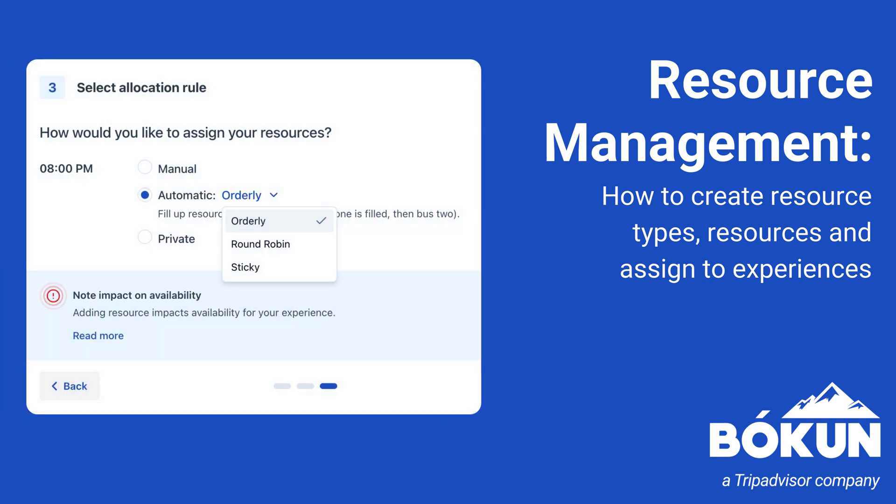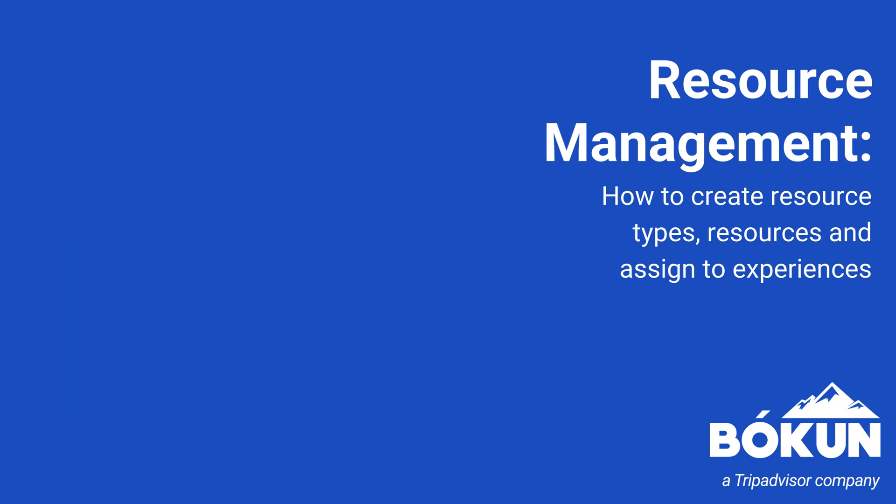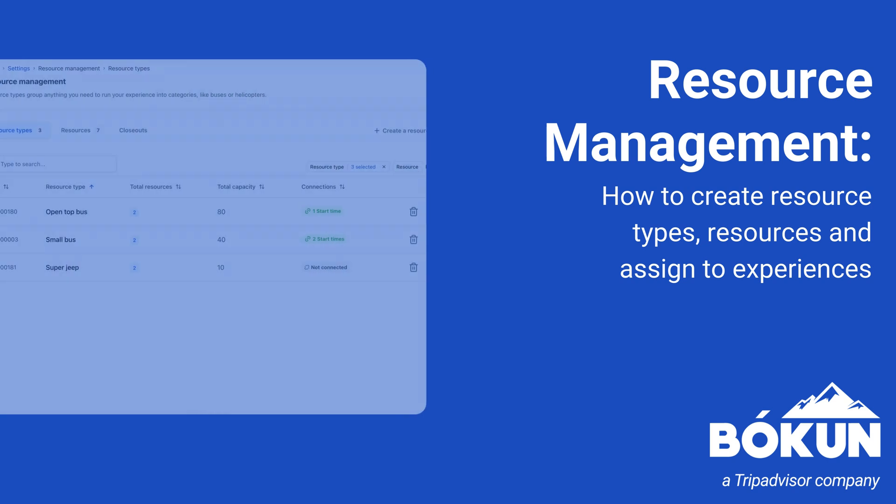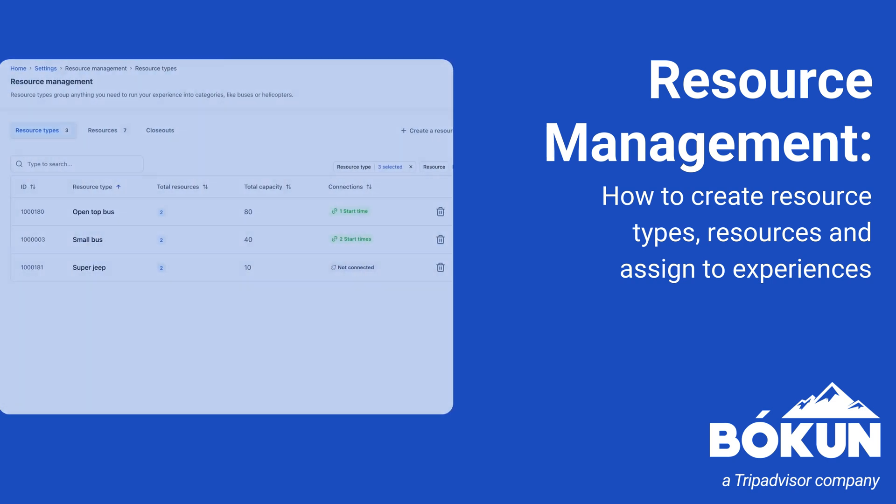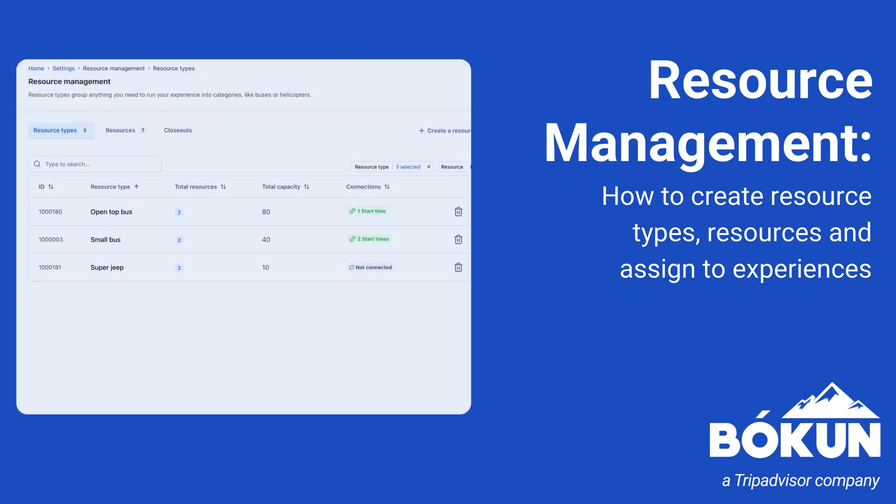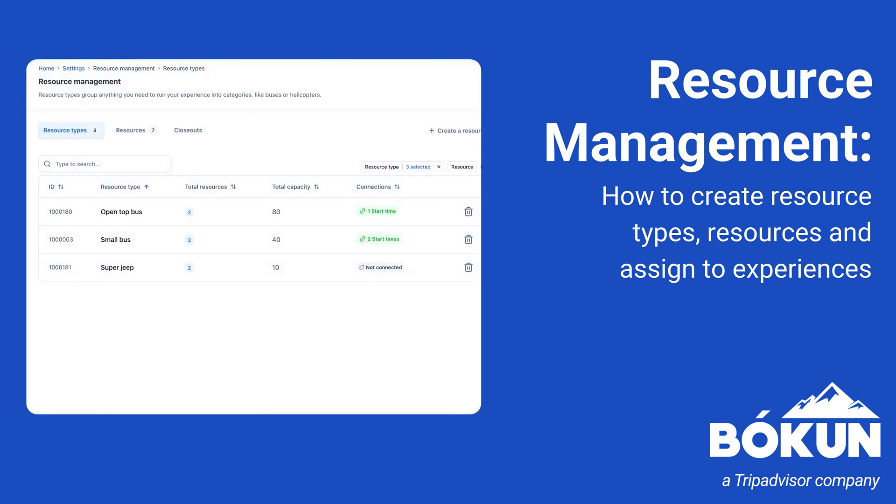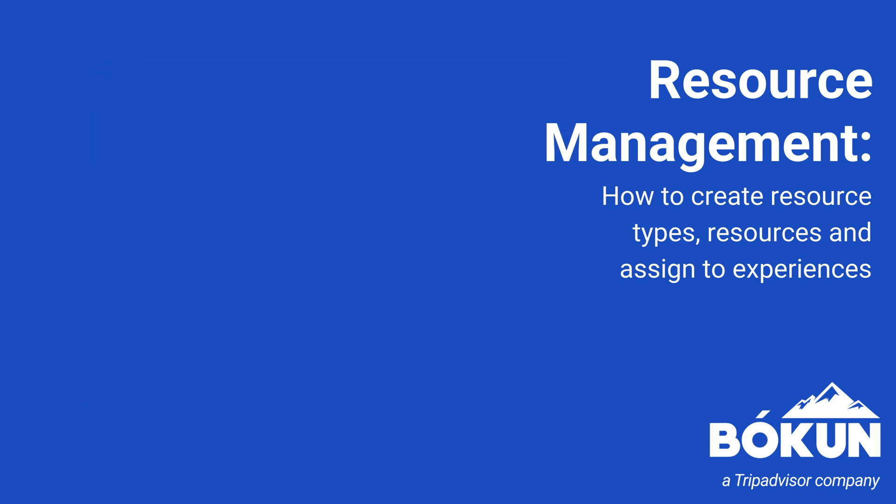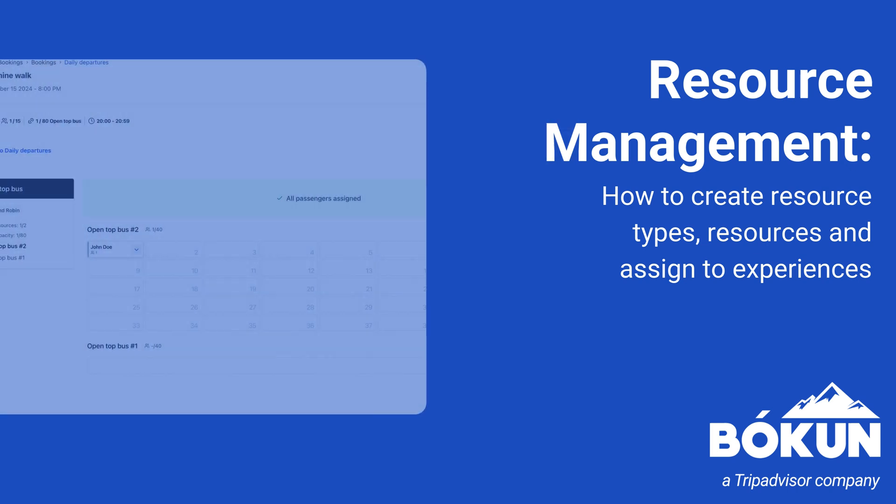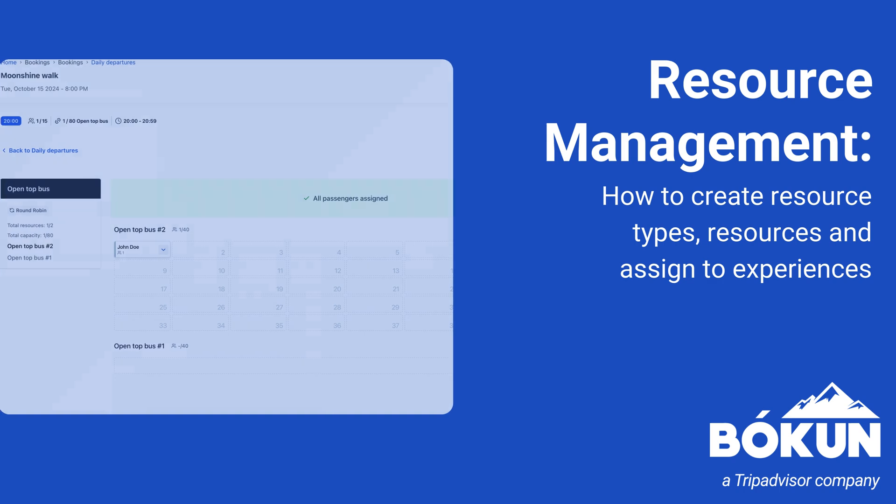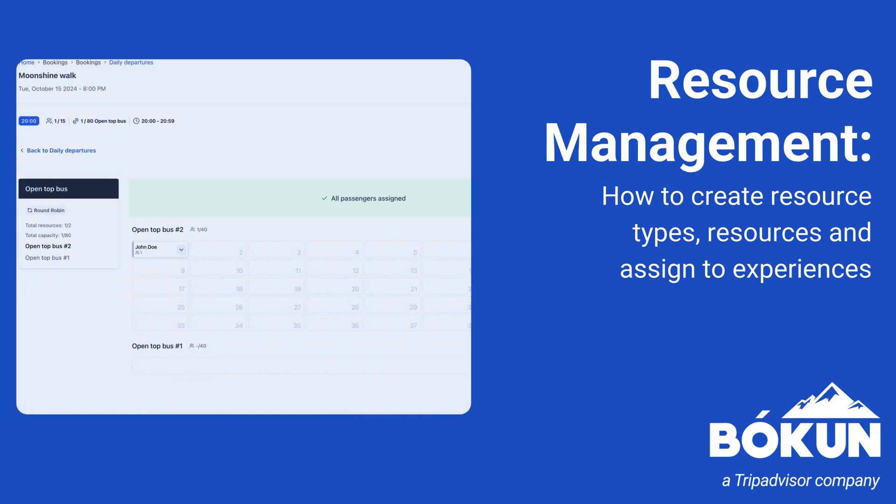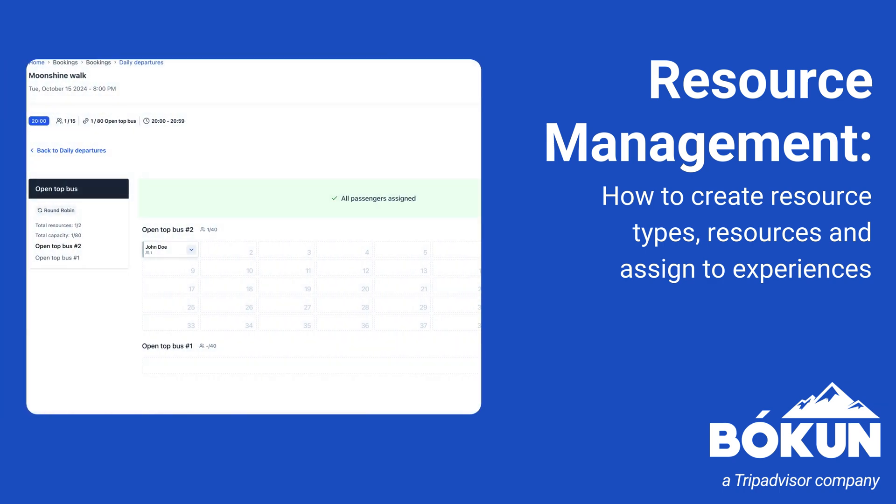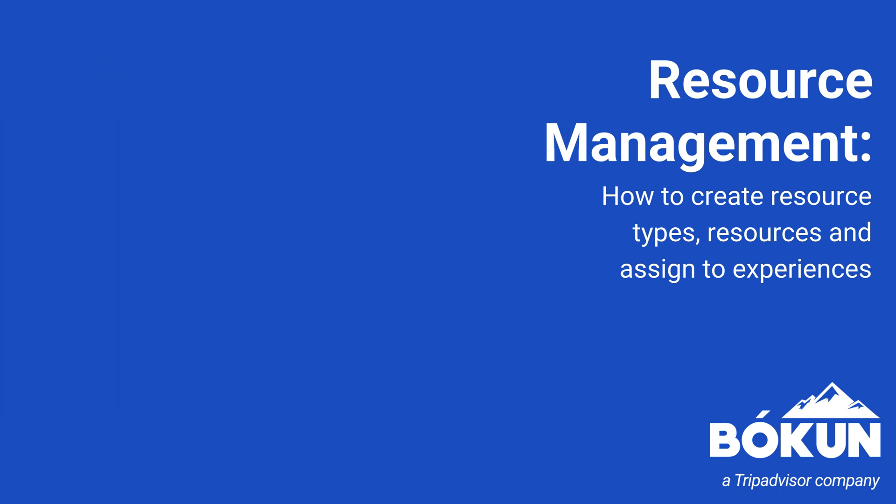So let's start with resources. Put simply, resources are anything you need to run your experience. For example, this could be a bus, 52 snowmobiles, 2 boats, 5 Italian-speaking guides. Just anything that could restrict how many seats you can sell across your products at any given time slot.